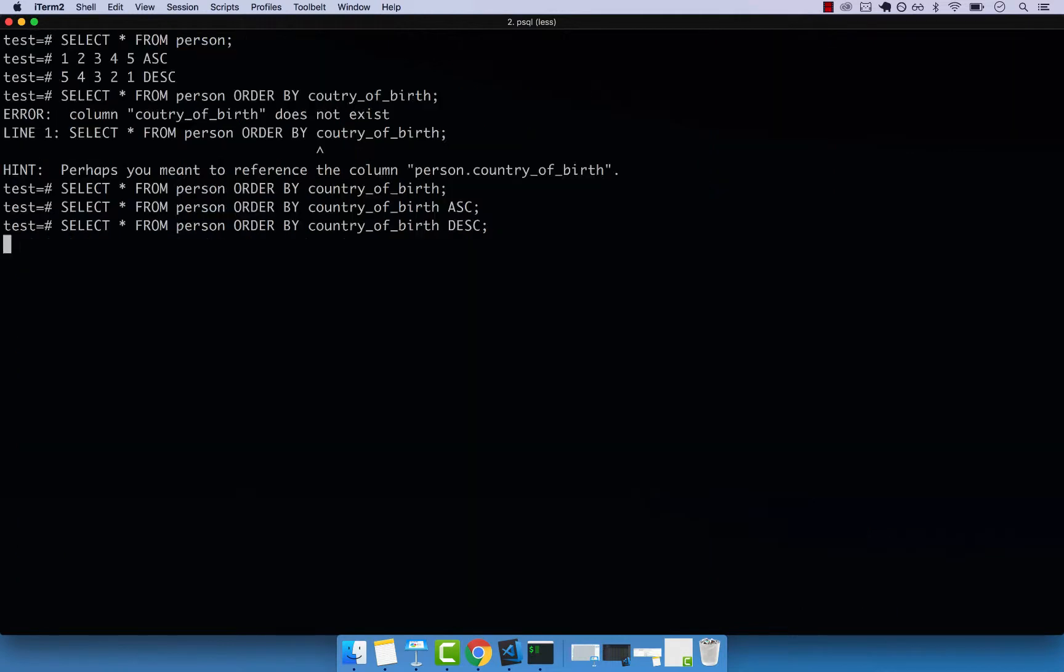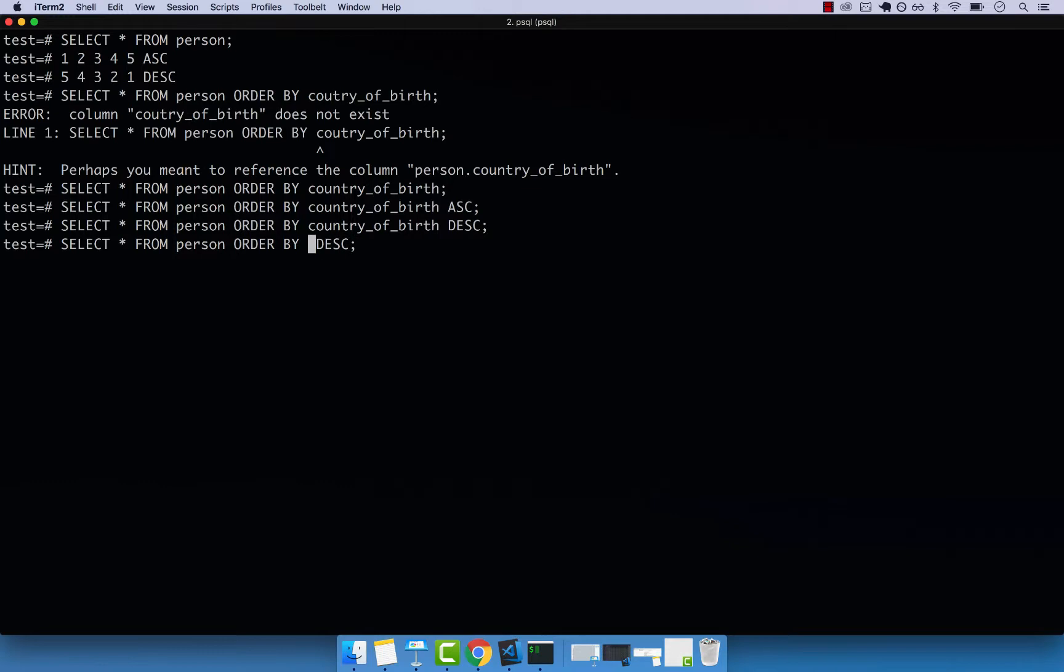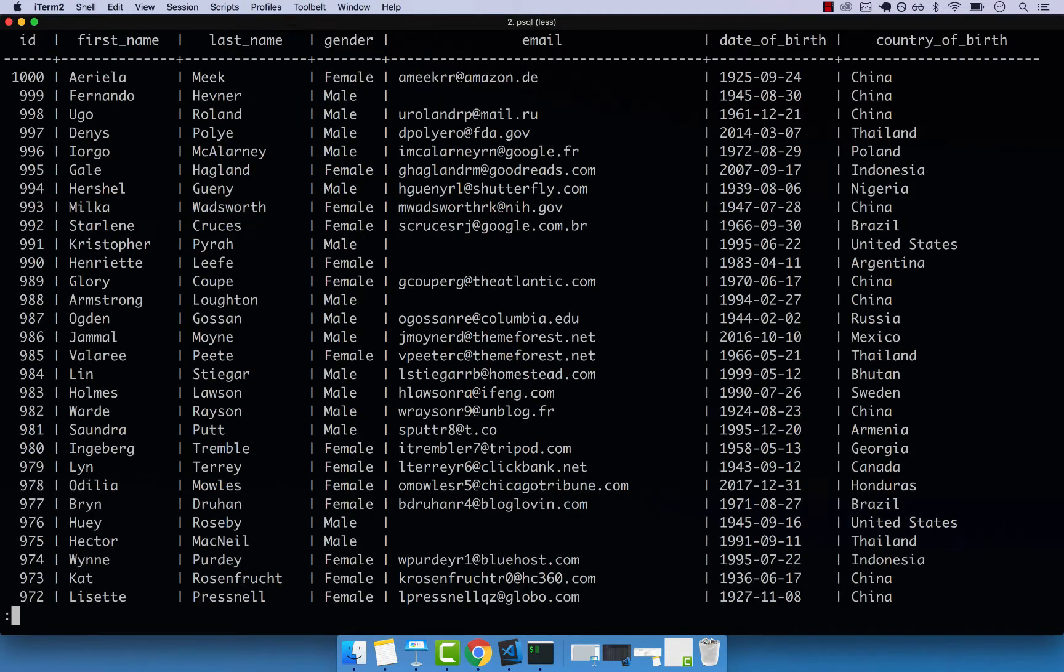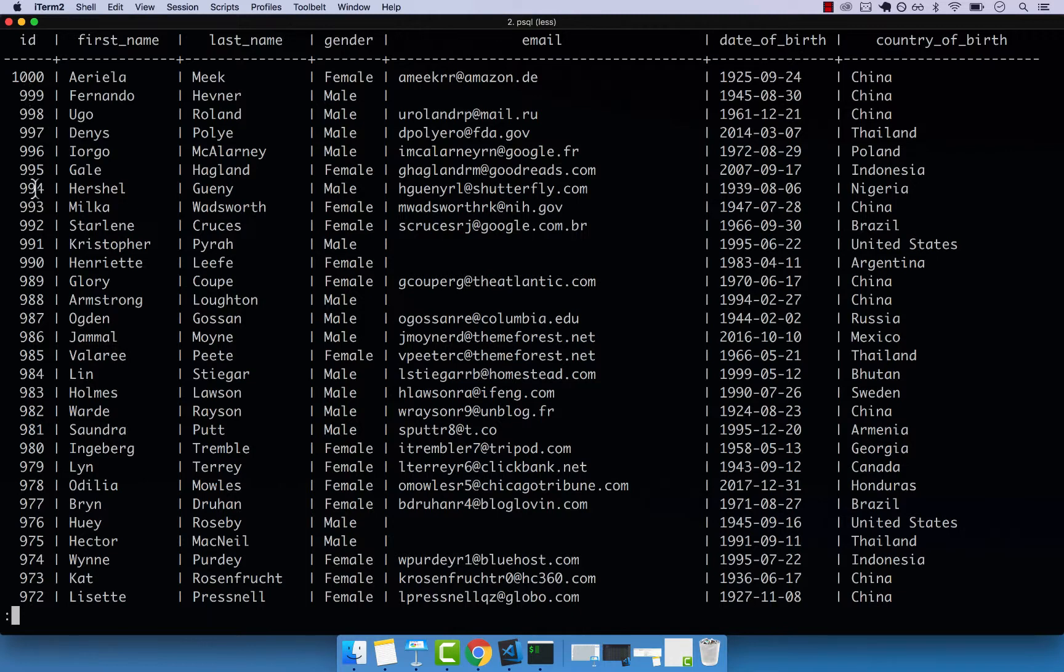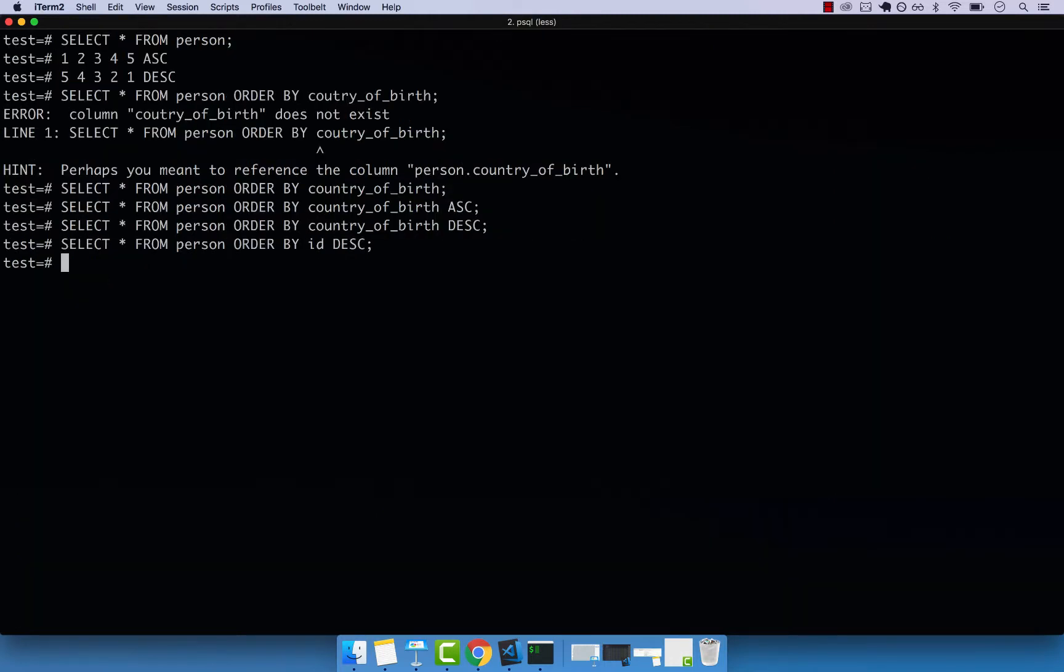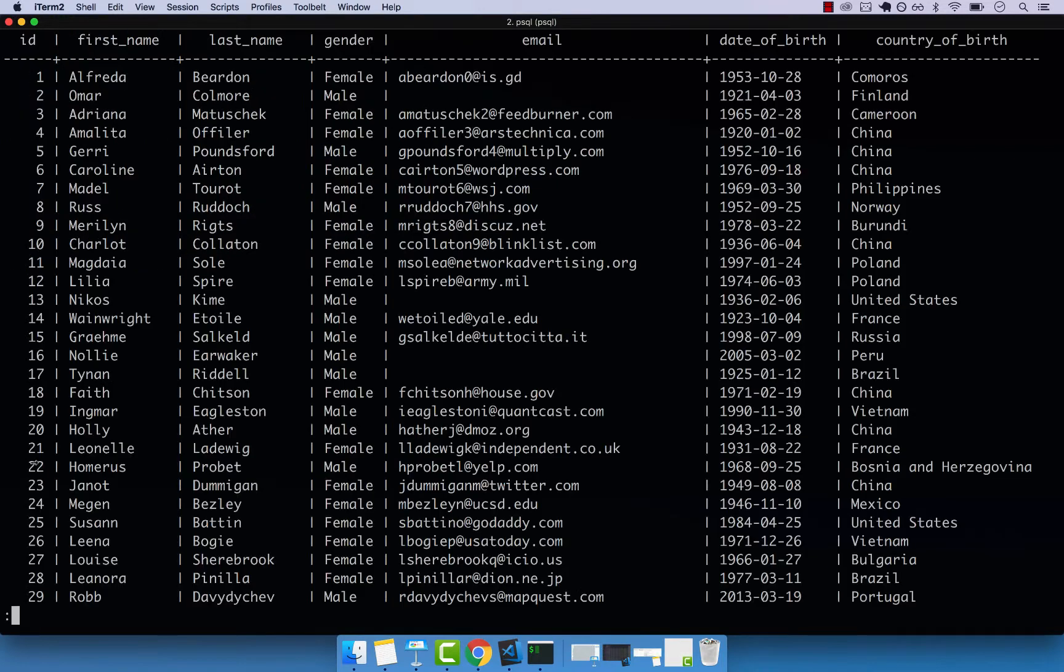So if I press Q, we can actually sort by the actual ID. So if I do ID, press enter, you can see that it goes from 1000, 999 all the way to 1. And then if I reverse this, so ascending, it goes from 1, 2, 3, 4, 5, 6, 7.